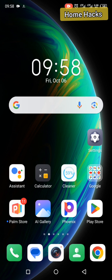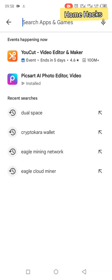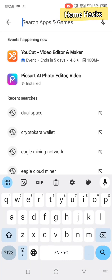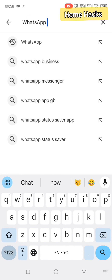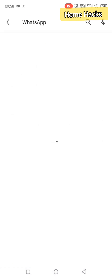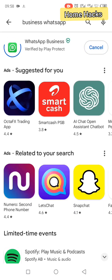First of all, you need to make sure you have updated your WhatsApp to the latest version. Go to the Play Store or Apple Store and update your WhatsApp. Once you update it — or install it if you haven't — you will be able to use this new feature I'm going to show you.